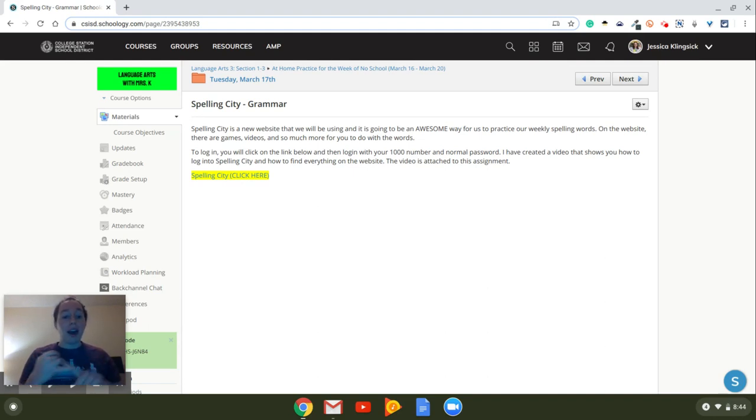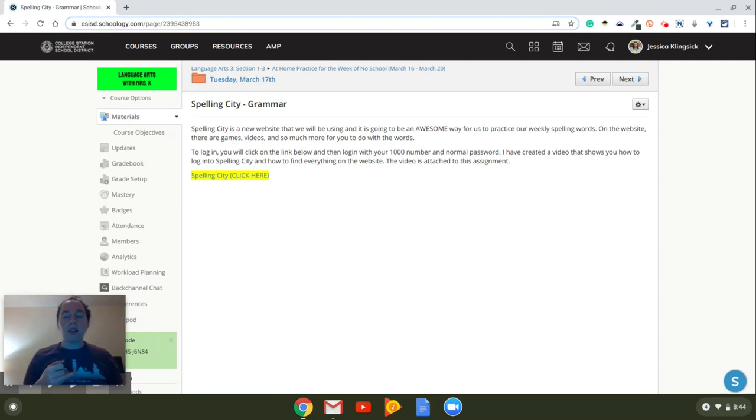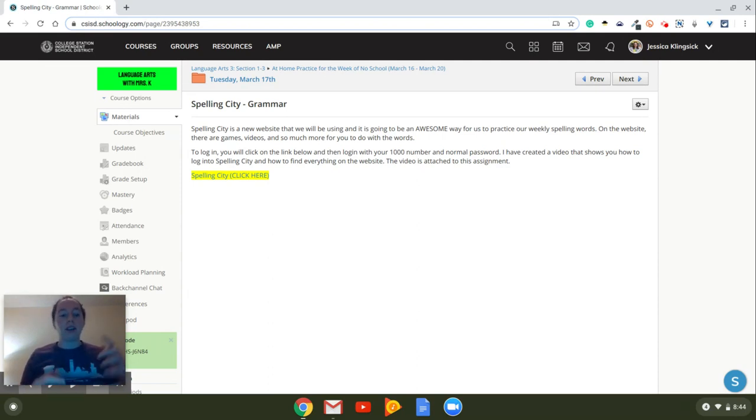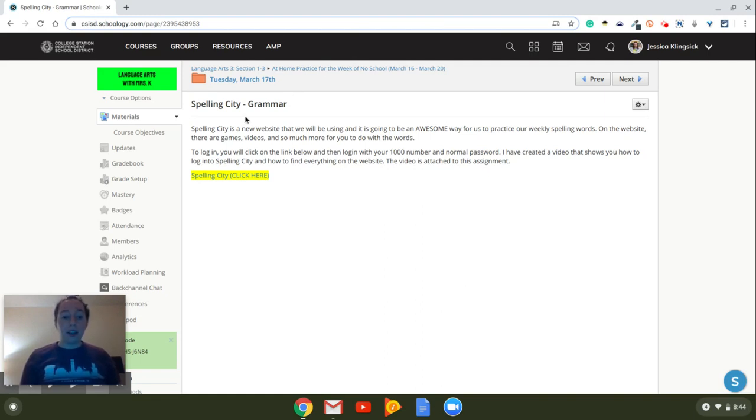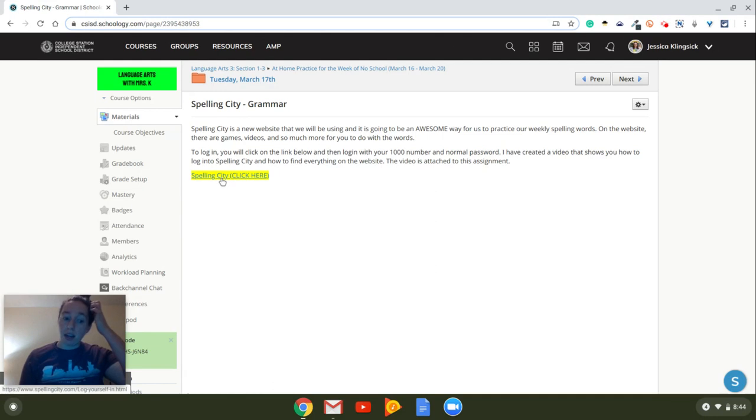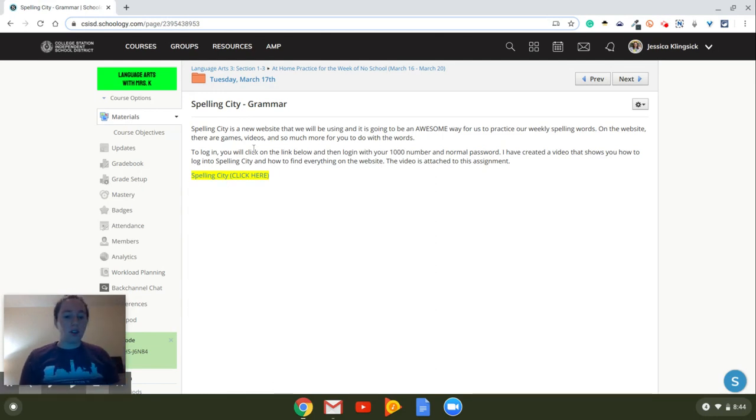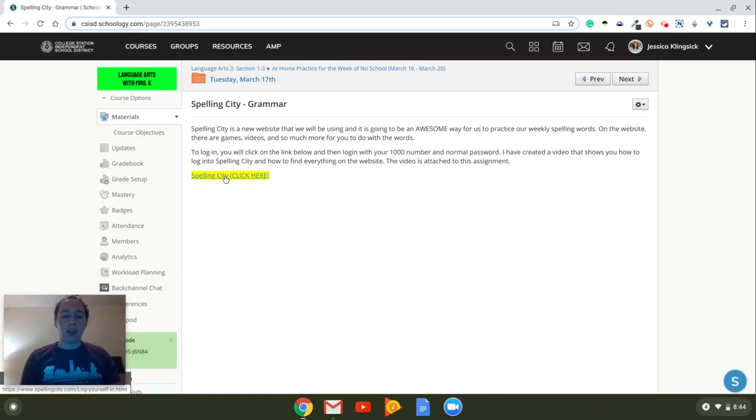This video is going to show you how to log into Spelling City, and it's also going to show you how to navigate the webpage and show you where to find the games, the practice, and all those different things. Alright, so you're just going to go to Spelling City. I have attached the link here on my assignment in Schoology, but you can also just type in Spelling City to the internet and click on the first link.